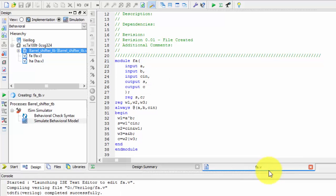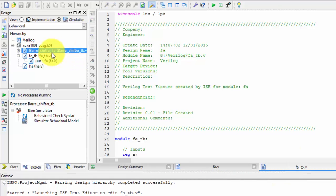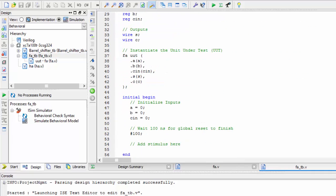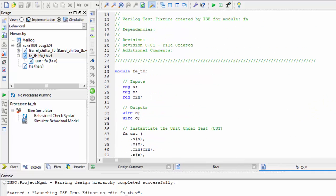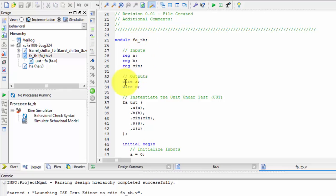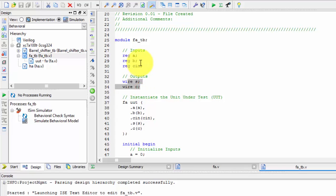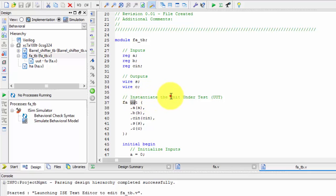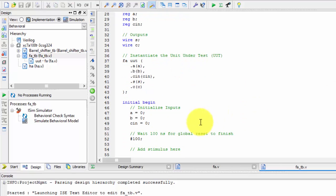Here we have to initialize the values. The module we are doing is the full adder test bench. The outputs are declared as wires and inputs are declared as registers. FA_UUT is nothing but unit under test, which is written here. You can see all the things.